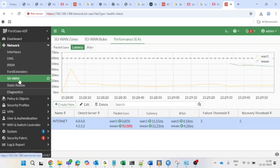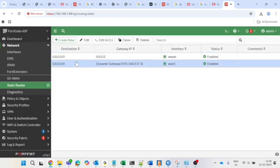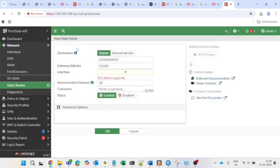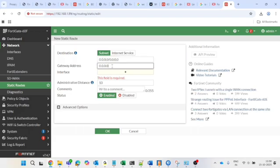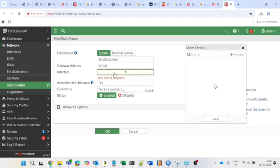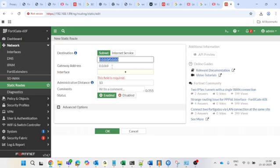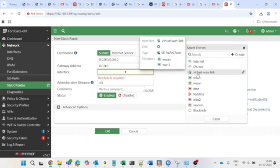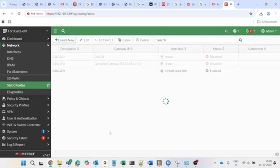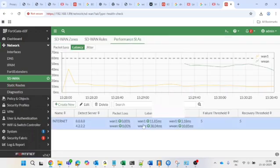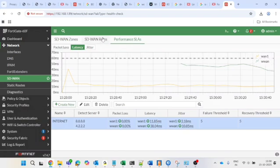Next step: configure the SD-WAN rules. First, disable the old static routes — click on the right side and select Disable. Then create a new static route with destination 0.0.0.0/0 as the default route to the internet. For the interface, select the Virtual-WAN-Link — that's the SD-WAN zone interface. Once selected, the gateway address will be blank, which is correct. Press OK to save the static route configuration.